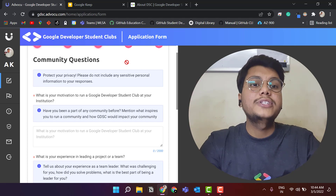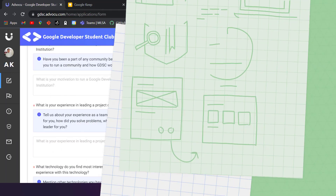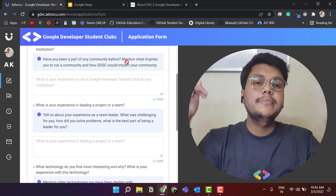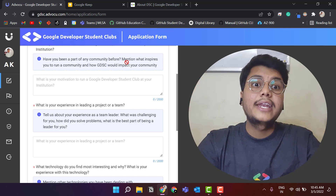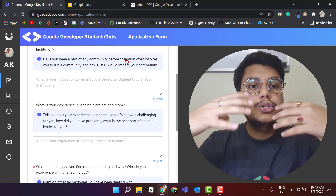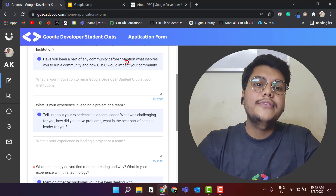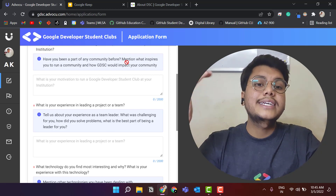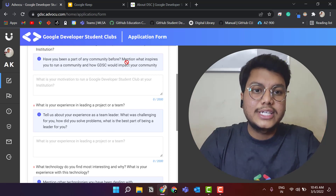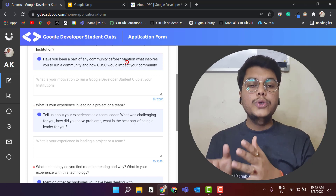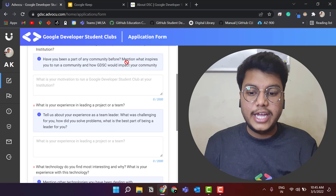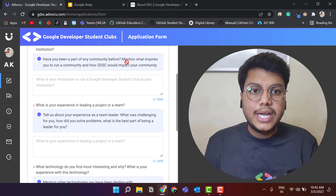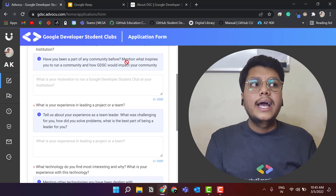The second question is: what is your experience in leading a project or a team? It might be that you went through some hackathon or team project and led that team. Share those experiences and any other situations where you have shown leadership qualities. Mention what you have done as a leader — for example, if you made a team project, mention what the project was and how you led it to excel. If you led a community or an event at your college, describe what that event was and what was your input as the lead of that organizing team.